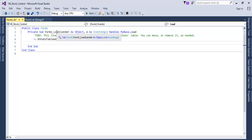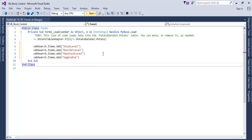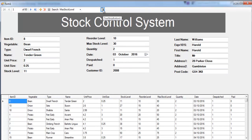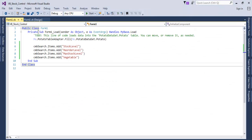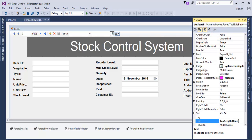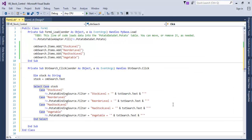Double-click the form to open the Form Load event and add the code so that the combo box is populated when the form runs. There we go — the combo box now shows the search options when you drop it down. Then double-click the search button and enter the search code.